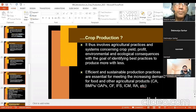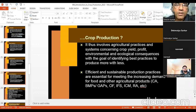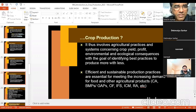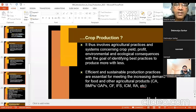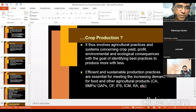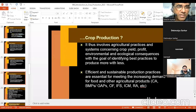You need to improve the resource use efficiency in crop production — if you improve resource use efficiency, pollution through agriculture will reduce and the cost of cultivation will also reduce, improving your profit or margin. Efficient and sustainable production practices are necessary for meeting the increased demand for food and other agricultural products. There are many different versions of crop production: integrated farming system, organic farming, integrated crop management, conventional or chemical farming, conservation agriculture, or good agricultural practices.